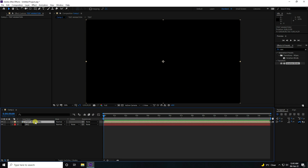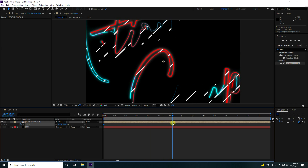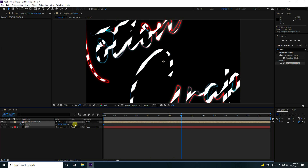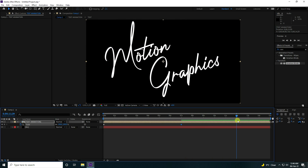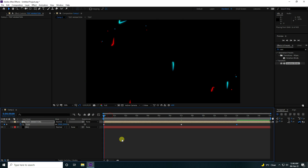Now create a zooming effect on the text animation layer. Press S to open Scale and keyframe it. At frame 0, set Scale to 250. Go to 7 seconds and set Scale to 100.